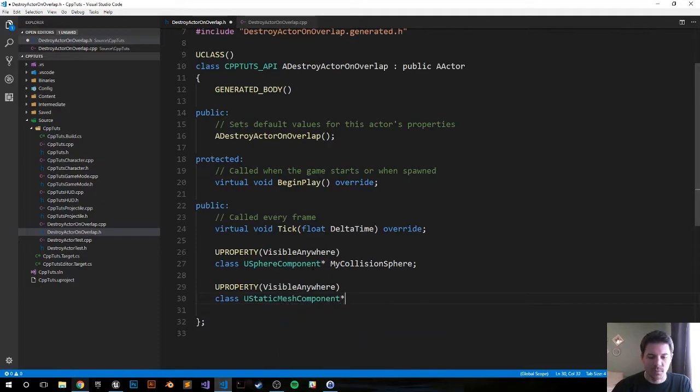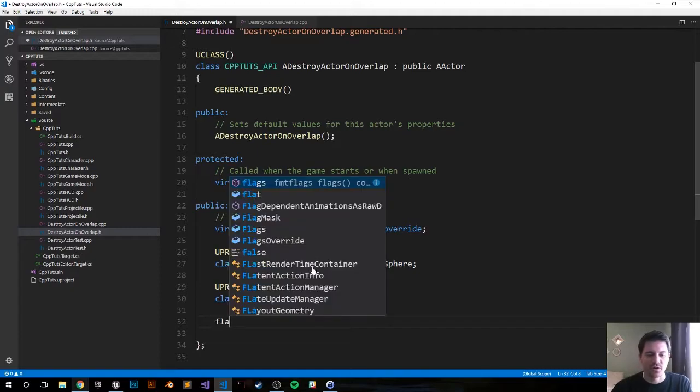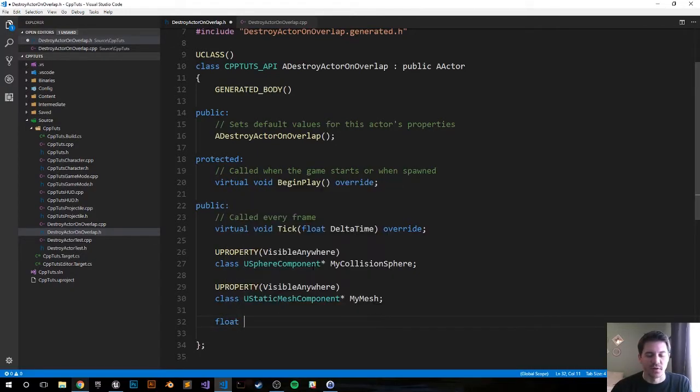And we call it MyMesh semicolon. And now I'm just going to create a basic float because we'll just use a float for the sphere radius later on.